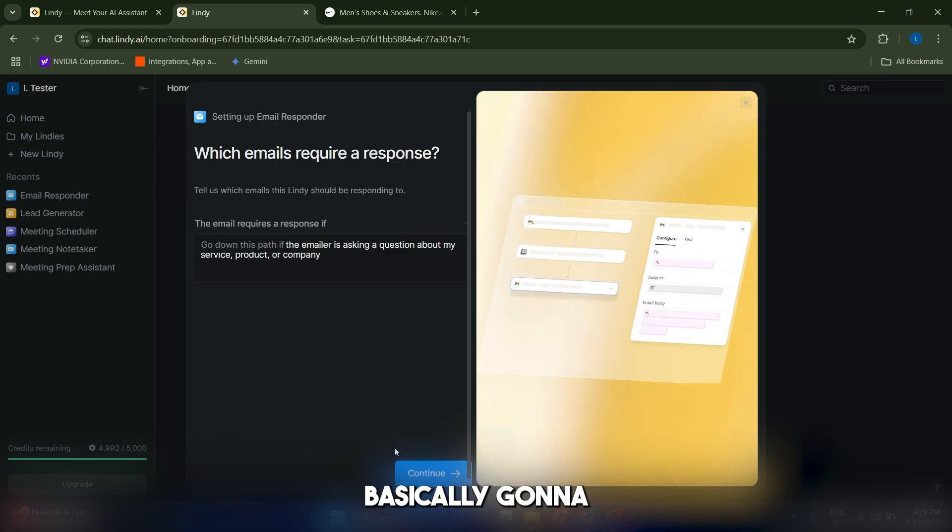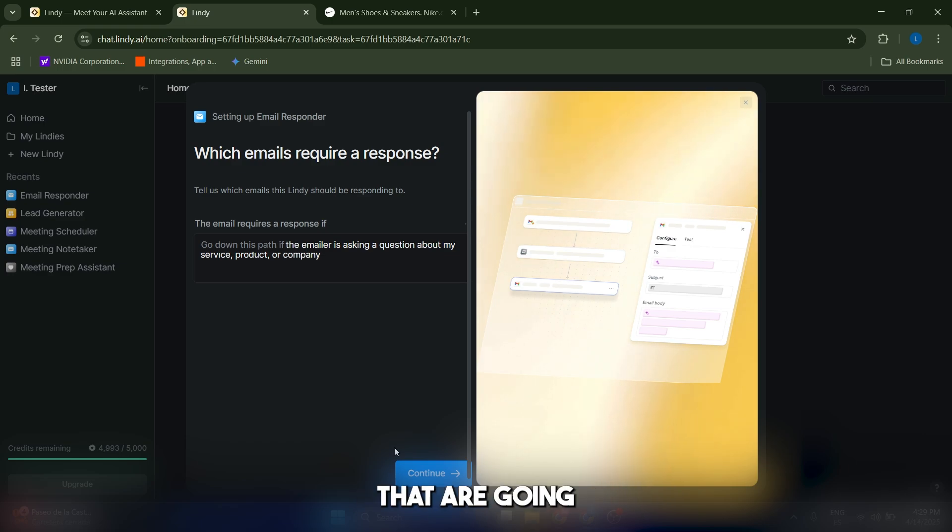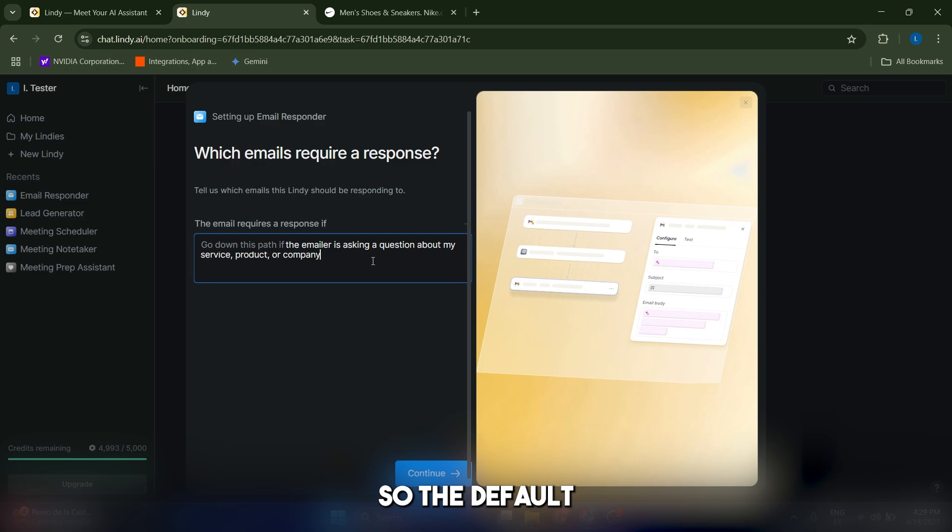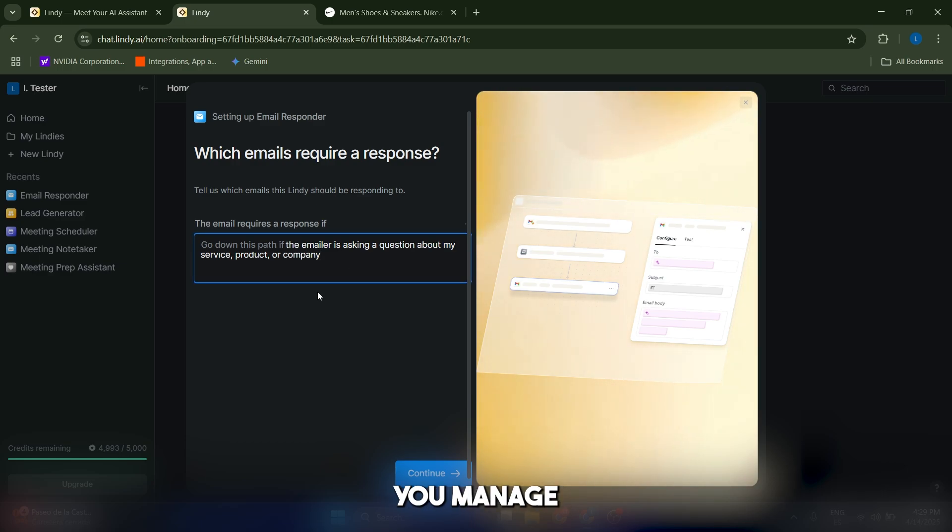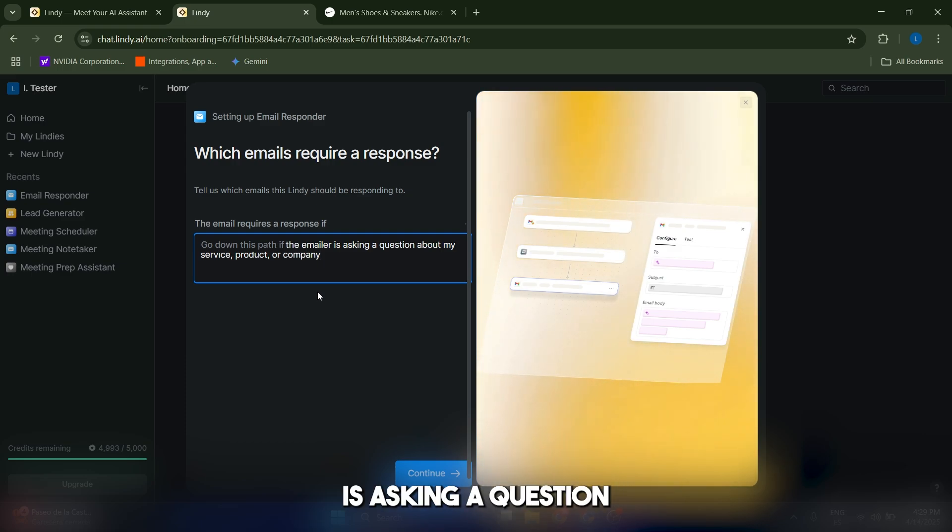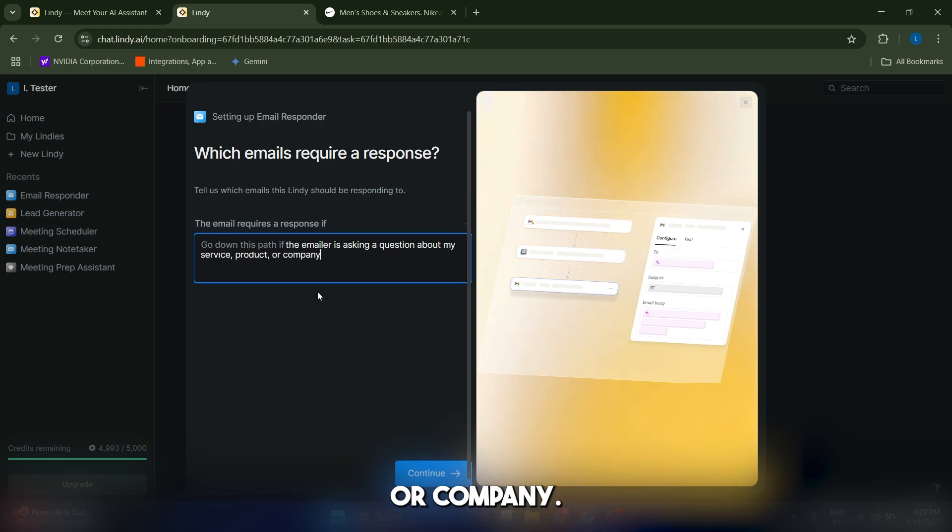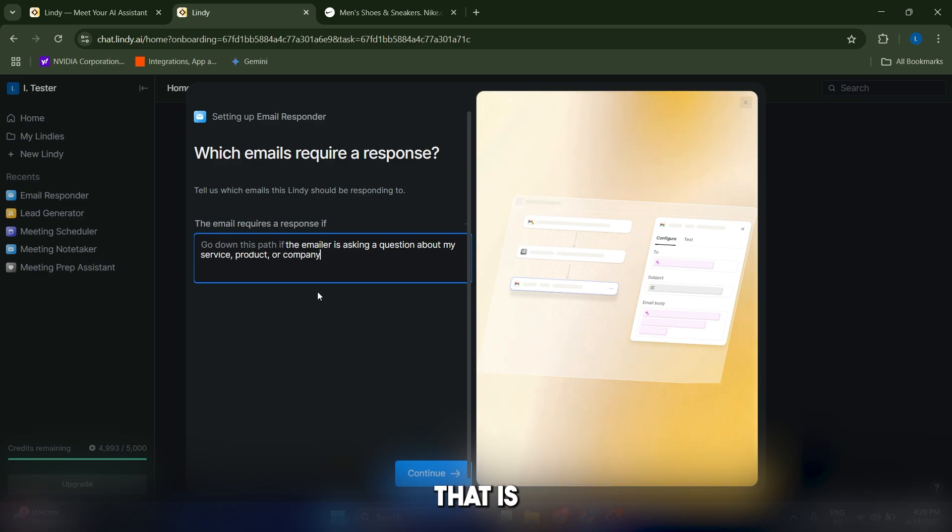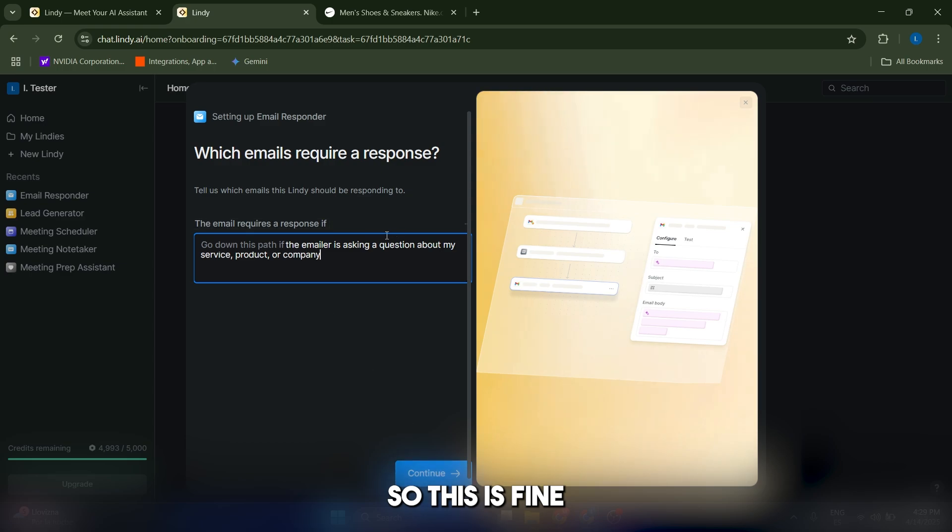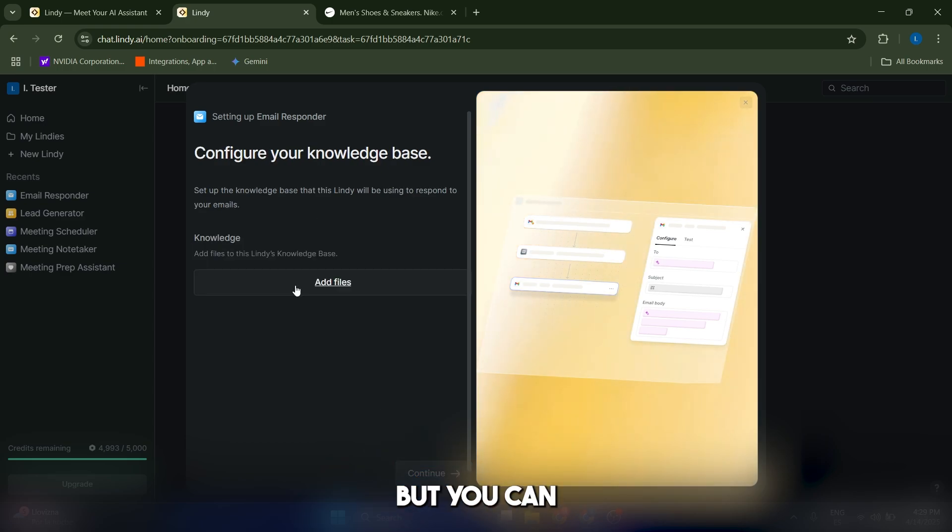Now this is going to ask you the type of emails that are going to require a response from this AI agent. The default option works pretty good in my opinion, especially if you manage a small business. It says go down this path if the emailer is asking a question about my service, product, or company. So whenever you receive an email related to your product, the AI agent is going to respond. This is fine for me, so let's click on continue, but you can always edit it.